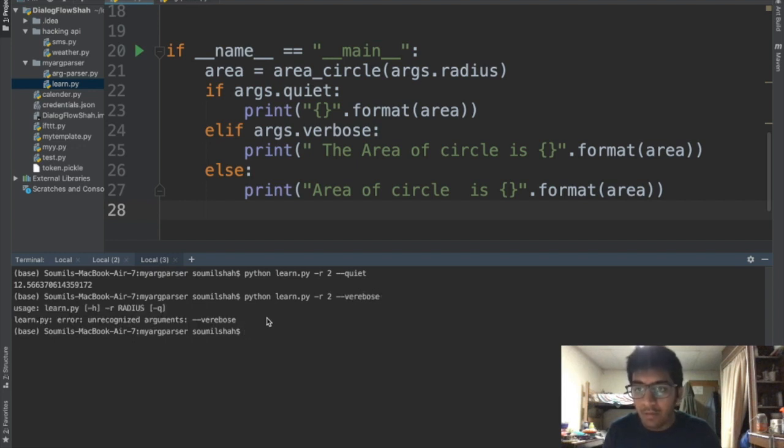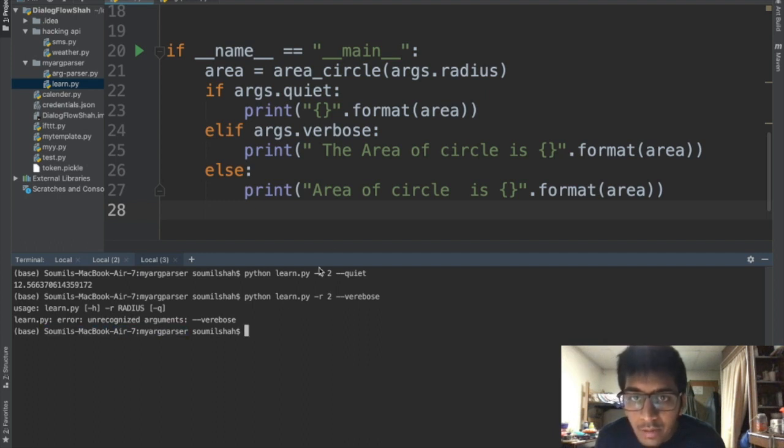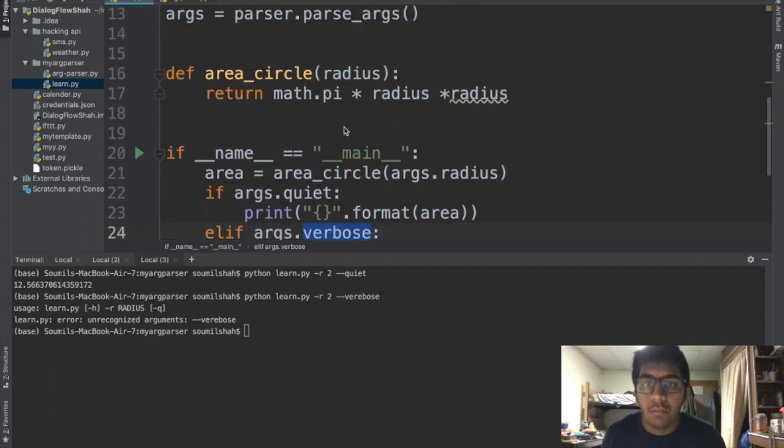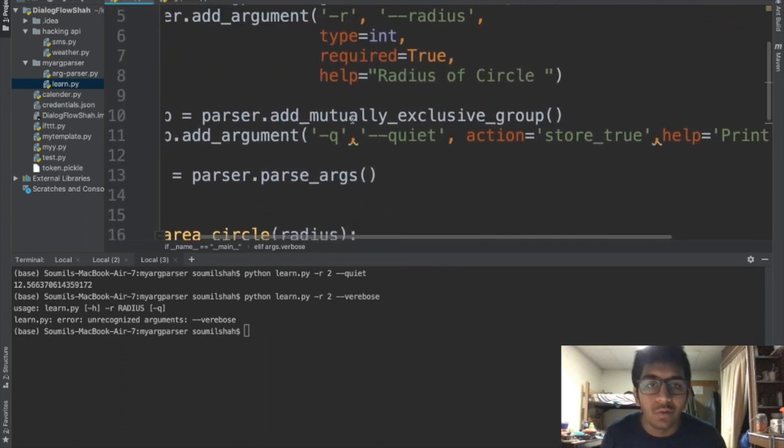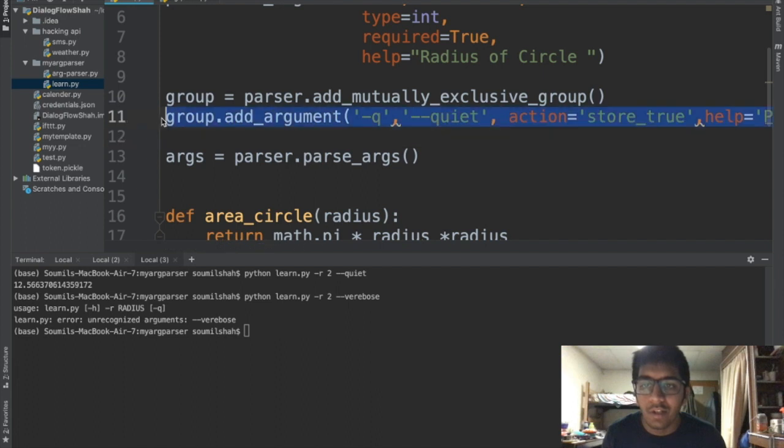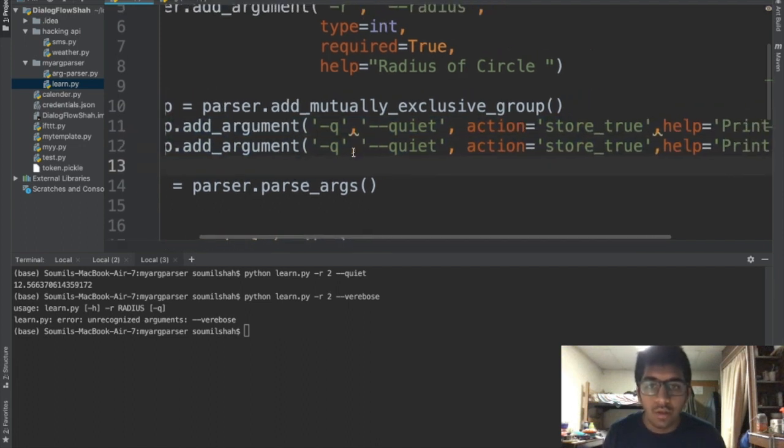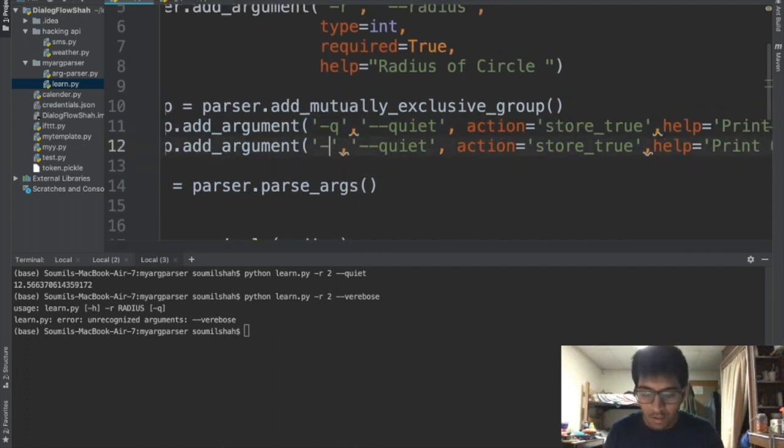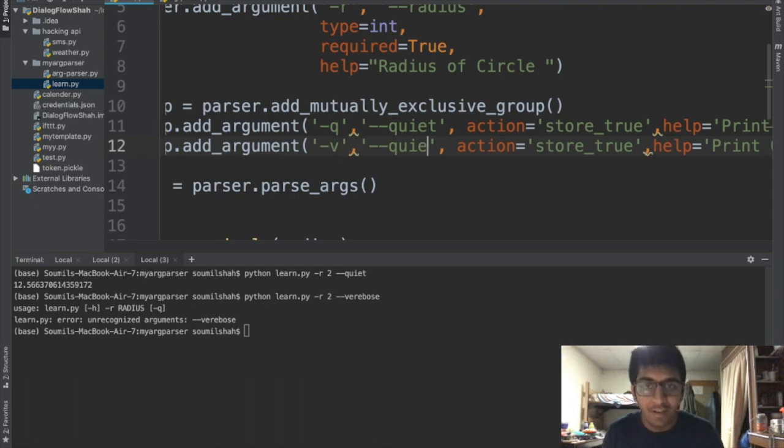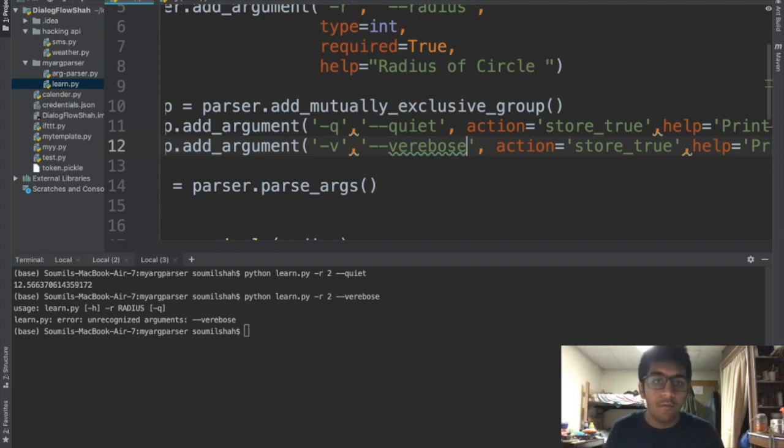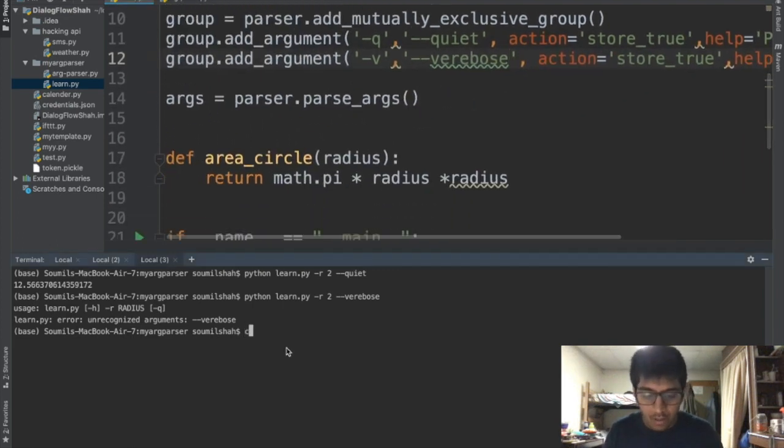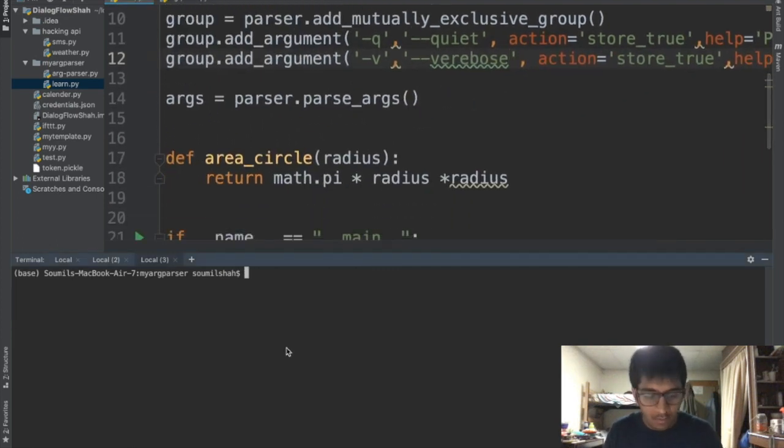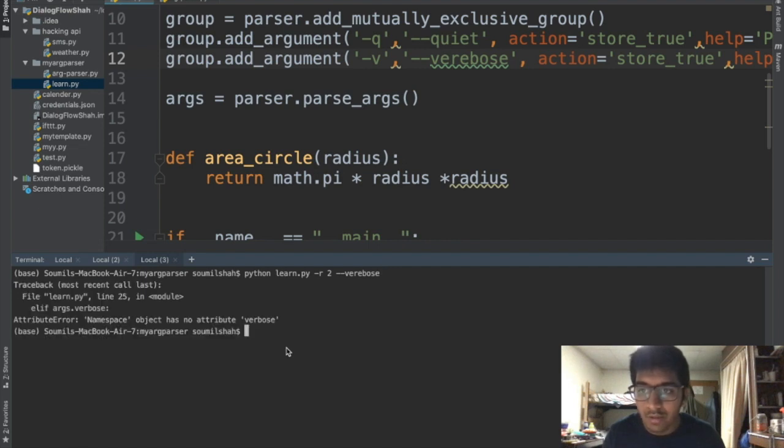But if I say verbose - unrecognized argument verbose. Interesting, I'm sure I made a spelling mistake. I always do that, I'm kind of sleepy right now. Oh yeah we did not define the verbose. I'm just gonna define that. Sorry for that, I'm a little sleepy right now. I think I need to sleep.